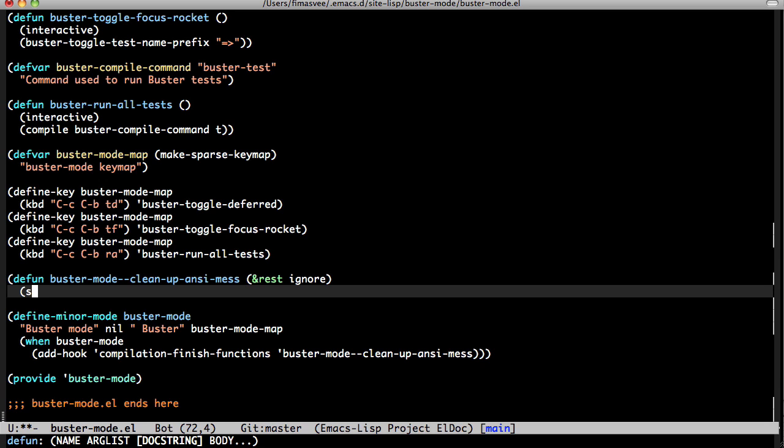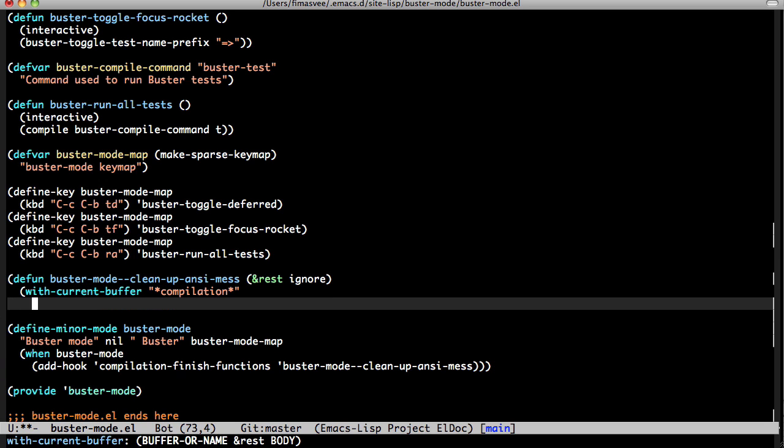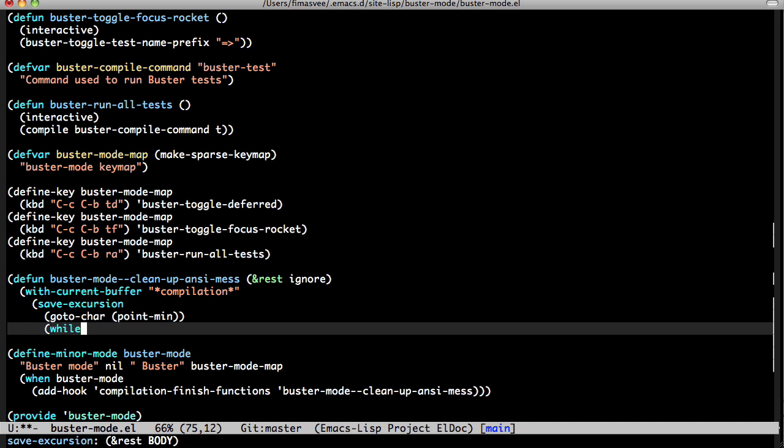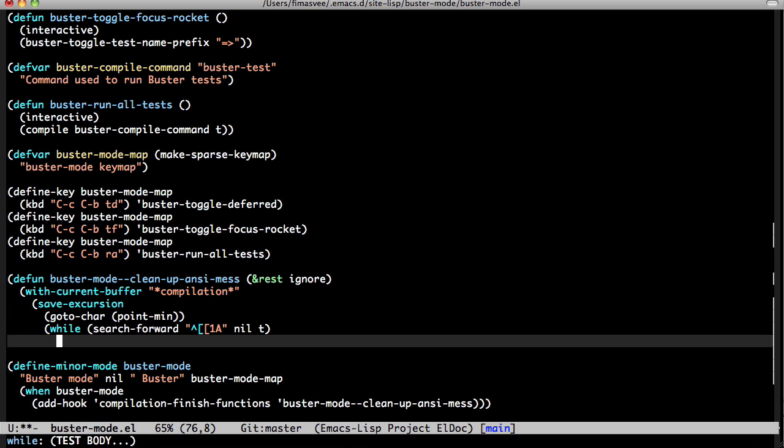Because what I want to do is get into the buffer, which is called compilation mode. With current buffer, compilation... That should probably also be buster test. We can fix that later. Let's save excursion, then go to the first char and start searching. So while we're searching forward for this one, and there's no bound, but there is... Please do not make errors. And then what? Now we've found it. We have to... Let's see.